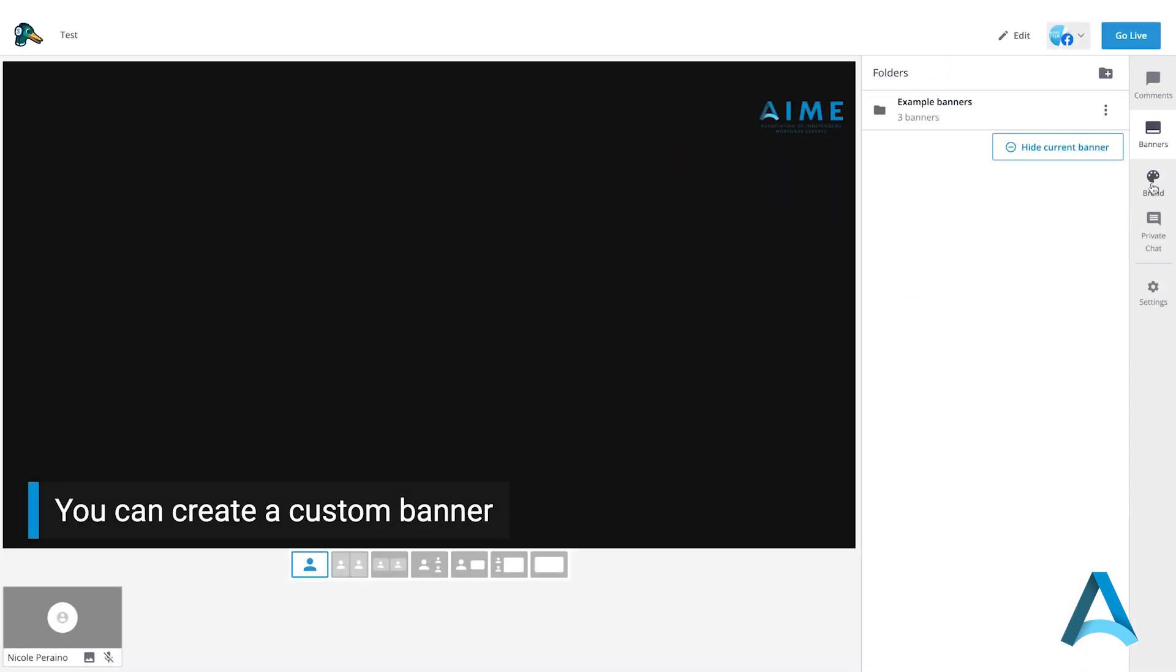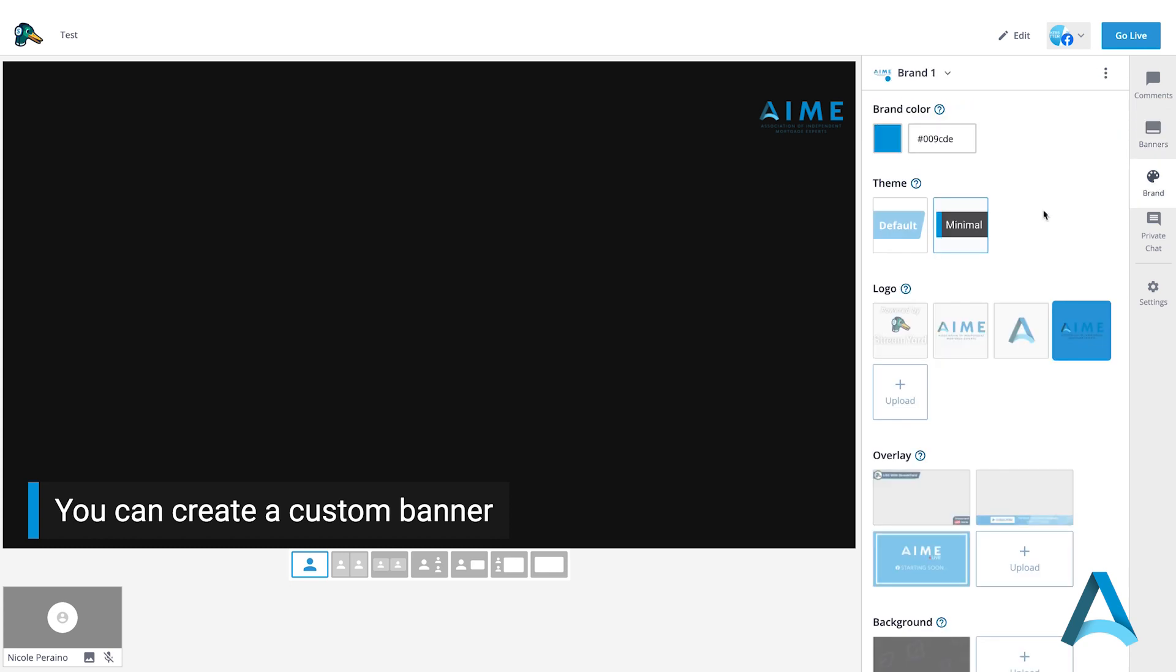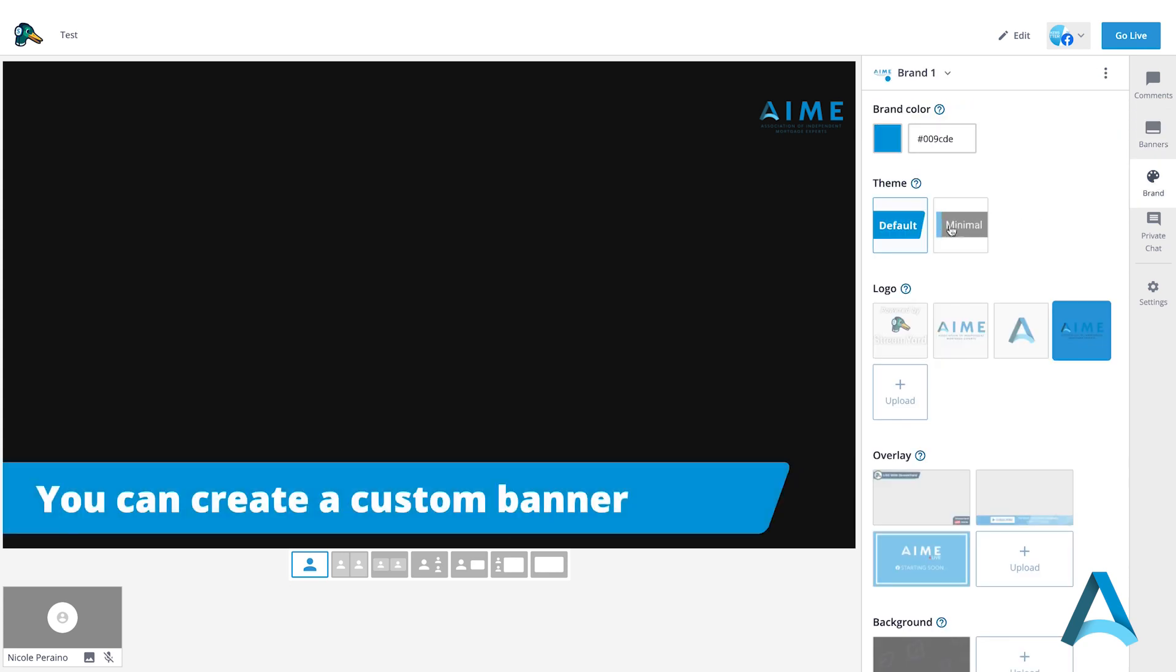Click back to Brand. Under Theme, you can see there's two different display options for your banners.